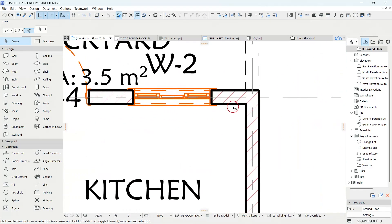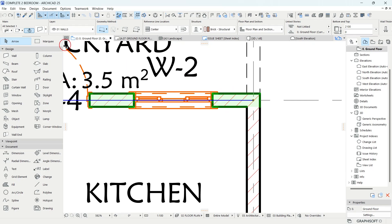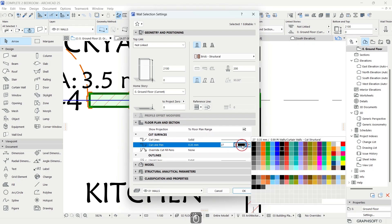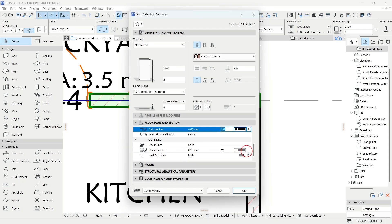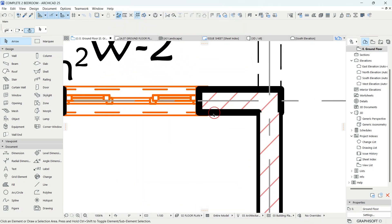For example, I've selected this wall. To change the appearance of this wall, you go to the settings dialog, and then under the floor plan and section, the cut line — let me change it to the 0.60 one I created at the beginning of this complete two-bedroom house series. The uncut line inside is okay. Click OK and you can see it has now changed.